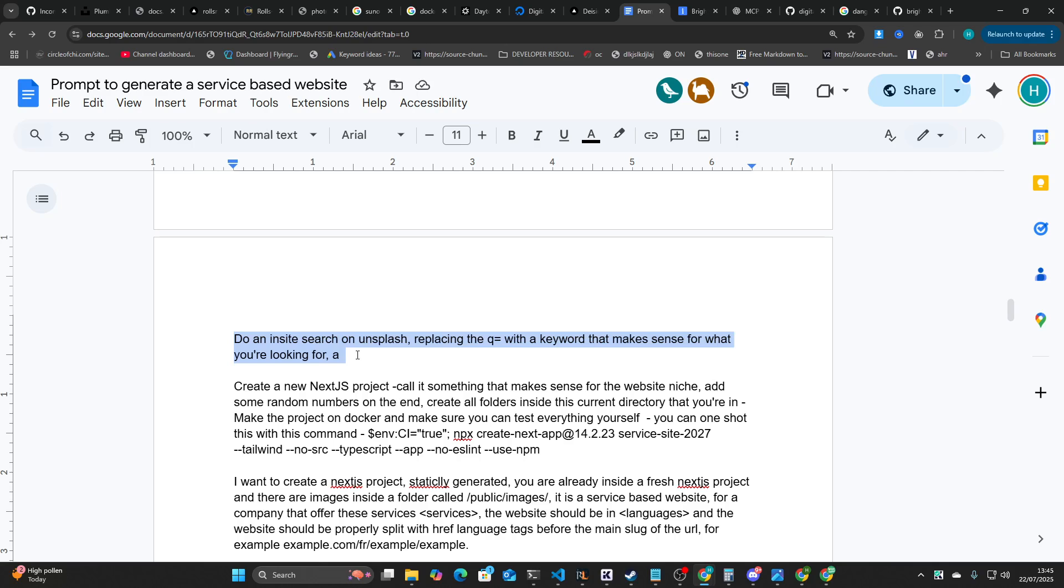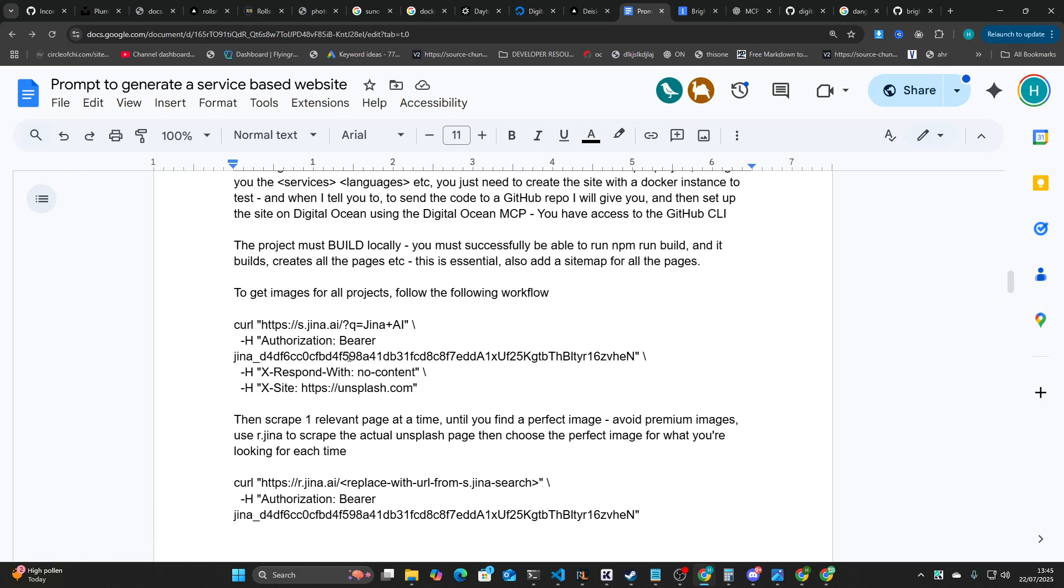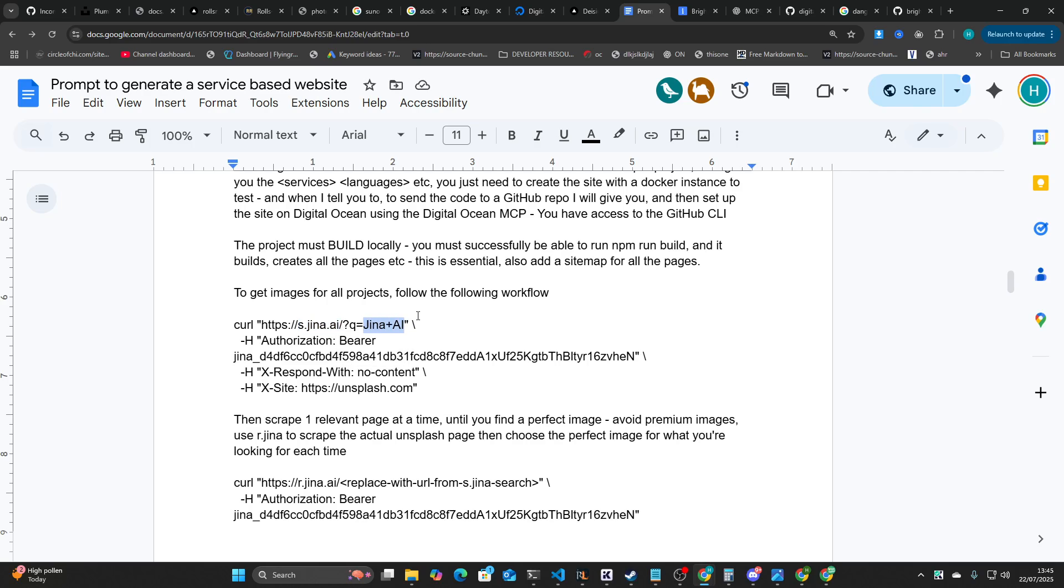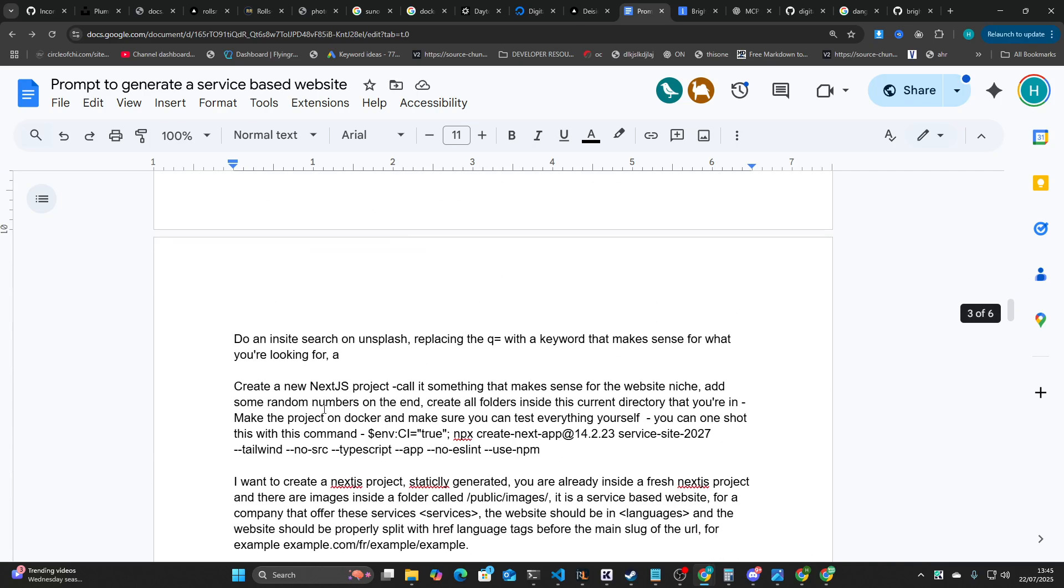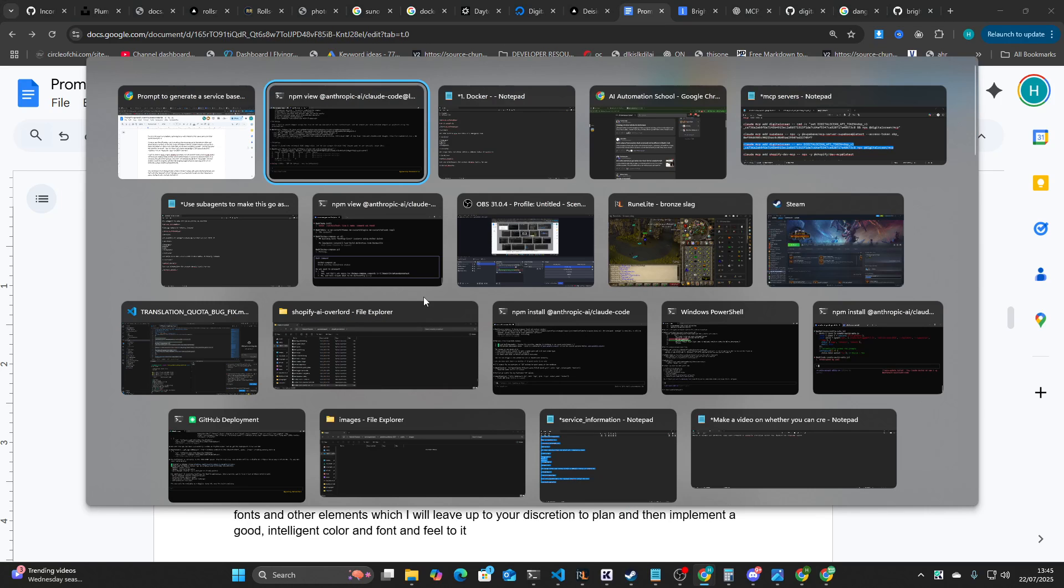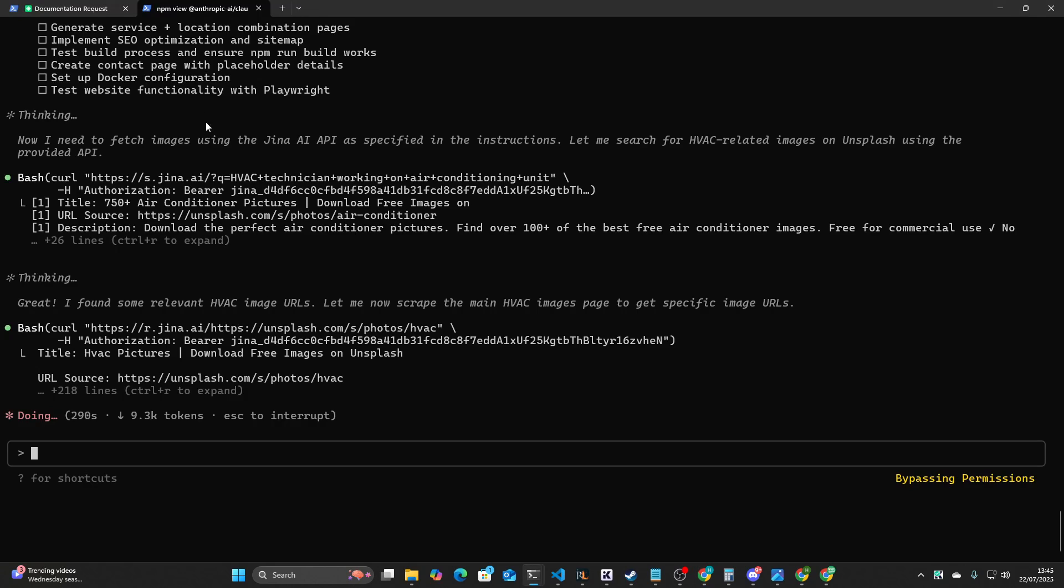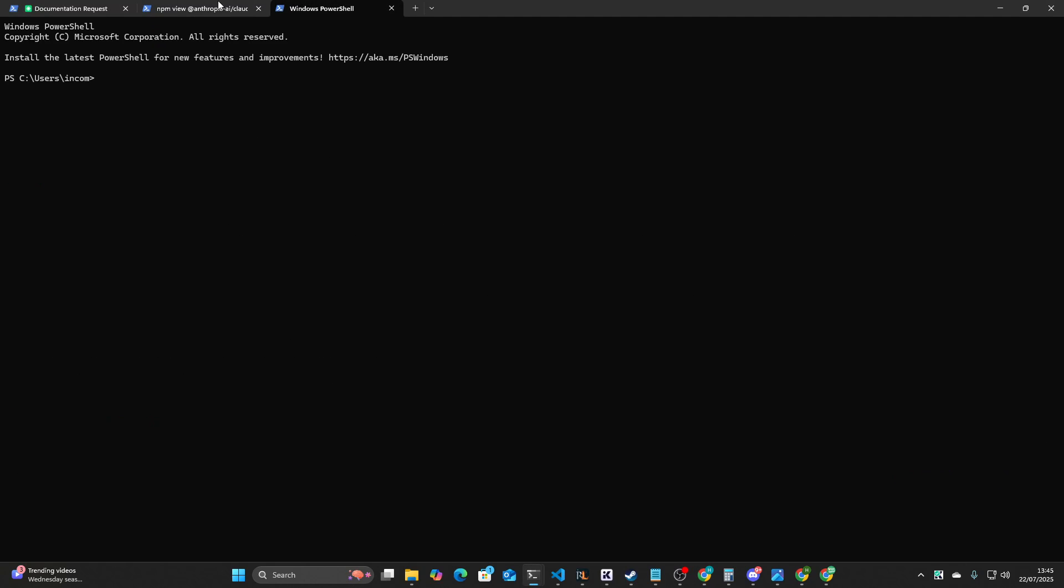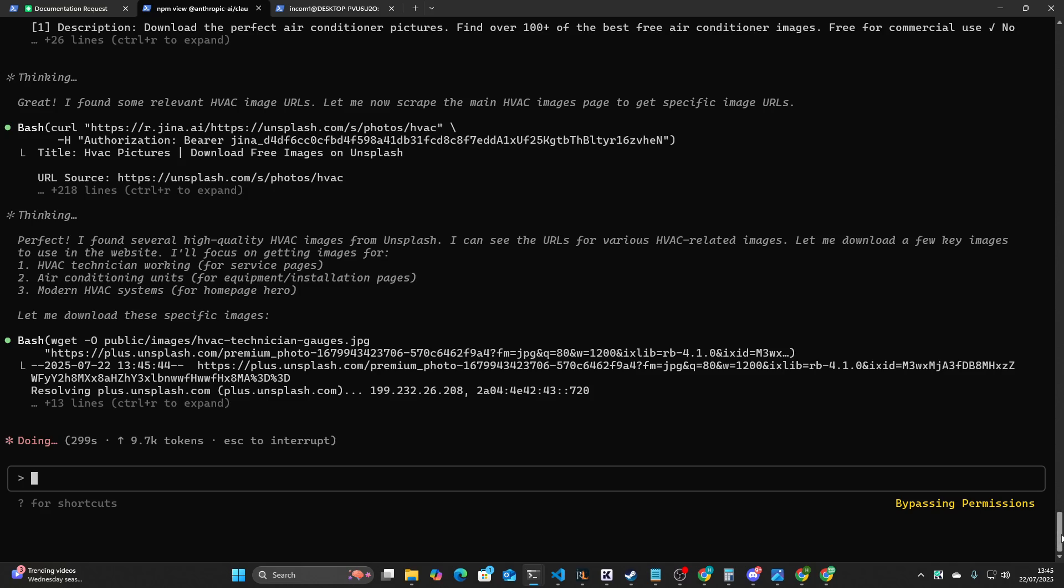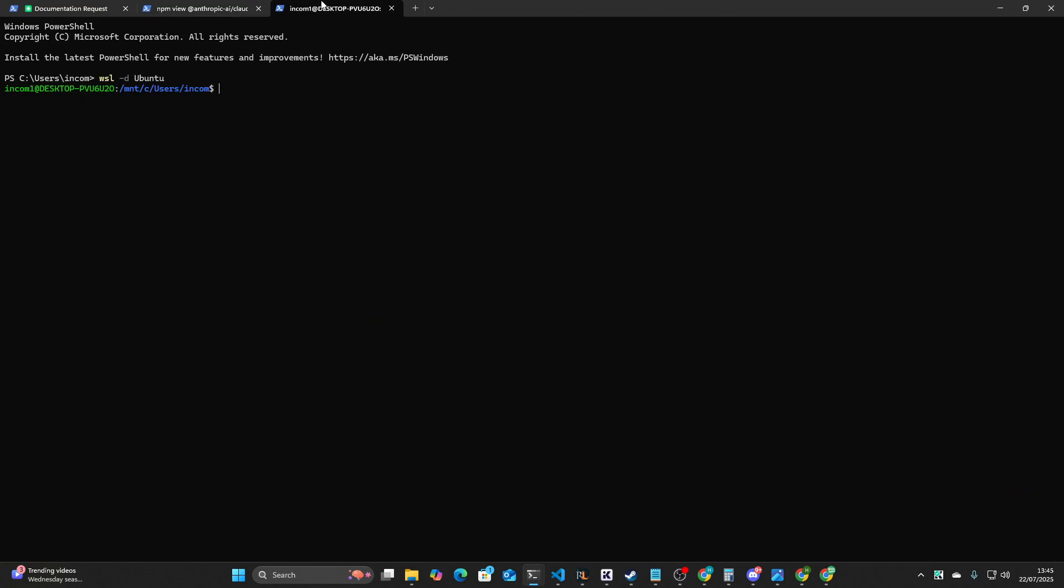I use Gina because I've already fucked my IP. I'm already in trouble with whoever you get in trouble with for doing loads of scraping. So there's nothing I can do at this point. I've probably scraped over a million pages just myself, just from making videos and harbor and blah, blah, blah. So I tend to use Gina just because it's a lot easier to use. But if you are worried about security, definitely check out Bright Data. Do an insight search on Unsplash, replace the queue with a keyword that makes sense of what you're looking for.